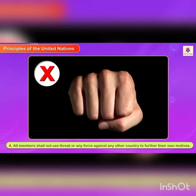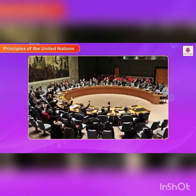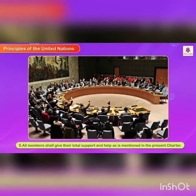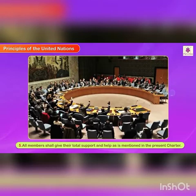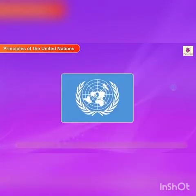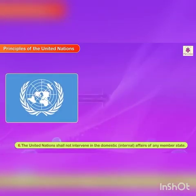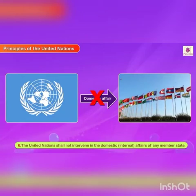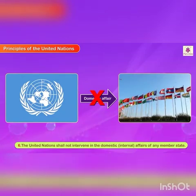Fourth, all members shall not use threat or any force against any other country to further their own motives. Fifth, all members shall give their total support and help as mentioned in the present Charter. Sixth, the United Nations shall not intervene in the domestic, that is internal, affairs of any member state.